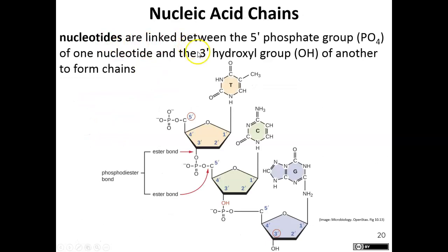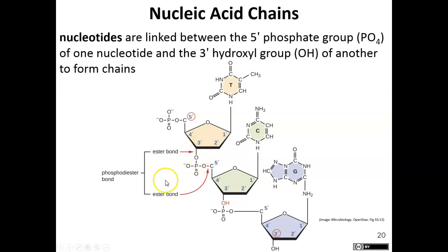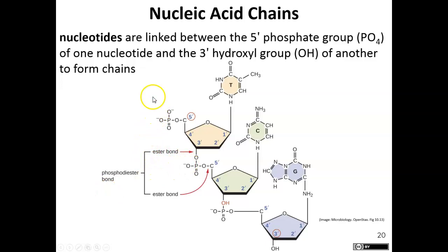The nucleotides are linked to each other from the 5' phosphate end to a 3' hydroxyl group. This linkage is a covalent bond known as a phosphodiester bond. DNA always runs in a 5' to 3' direction — we always link to that 3' end.